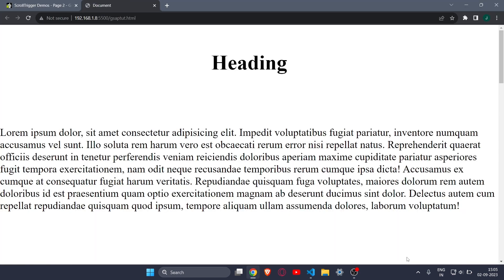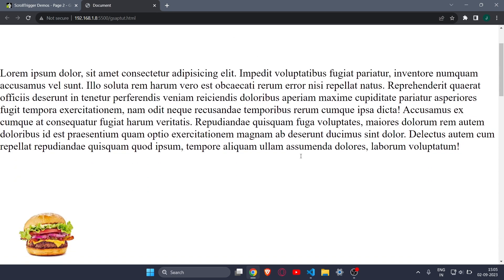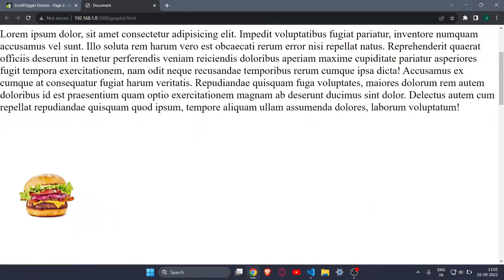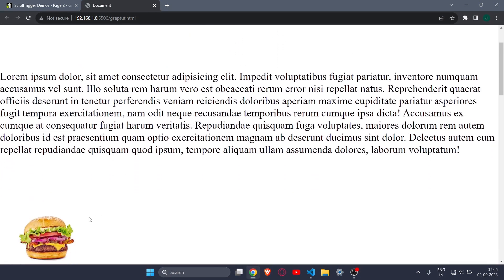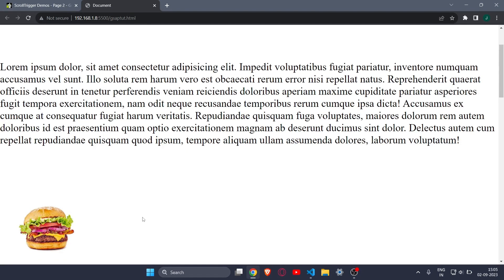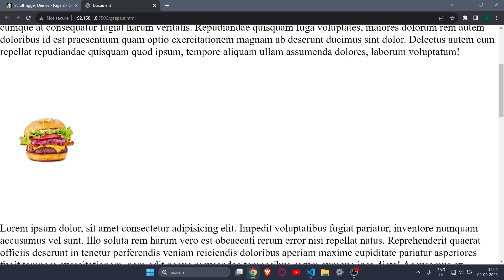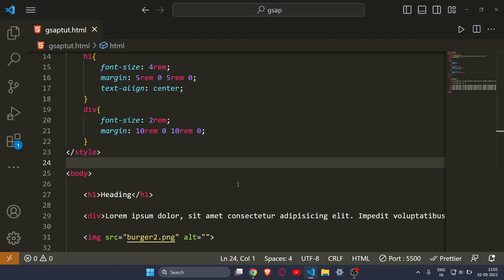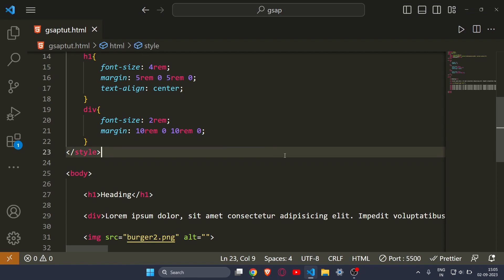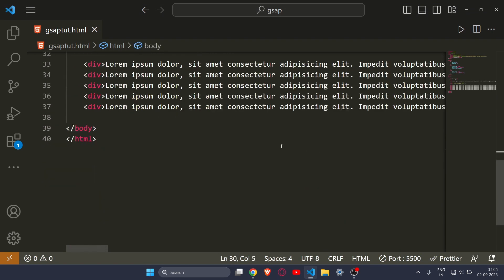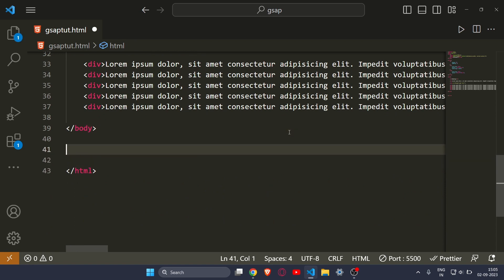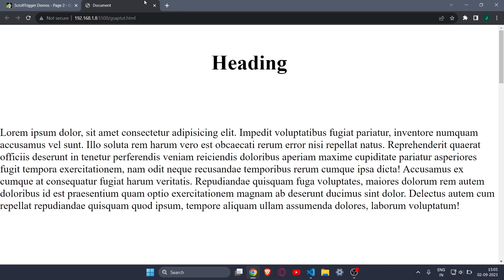Let's click on Go Live and see what our website looks like. As you can see our website is looking something like this, and here is our image. I will animate this so that whenever I come to this image it will animate. You can set your animation to whatever you want.